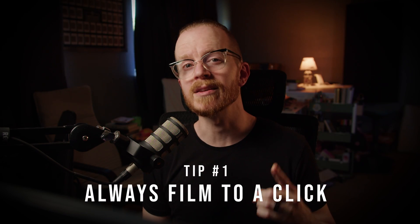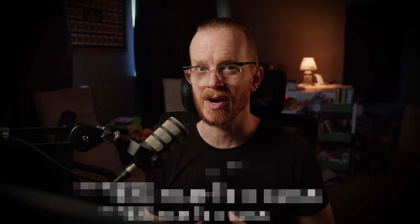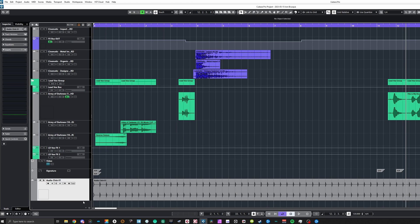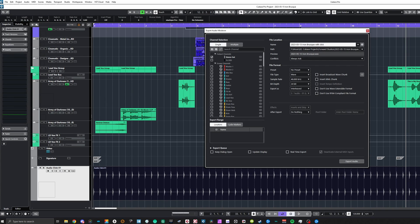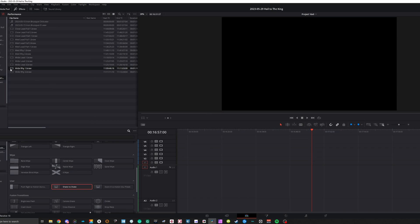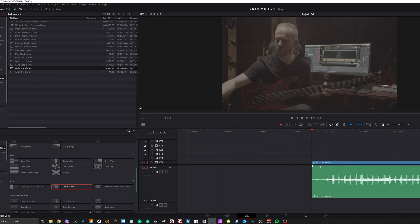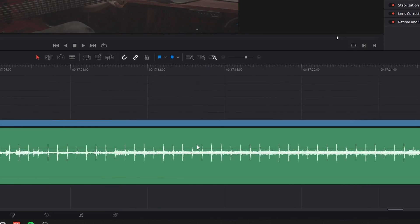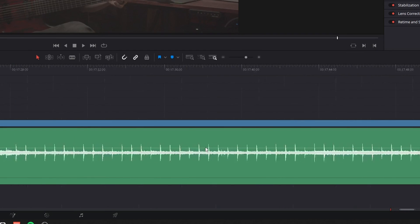Tip number one: always film your performance to a click track. It's actually advisable to bounce down a version of your track with a click for a later step, but you want your camera to pick up a loud enough signal from your speakers so when you drag the video onto your NLE timeline, you can plainly see the track audio and the clicks.